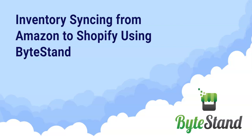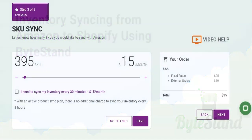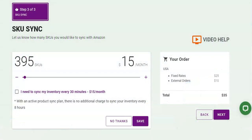Hi there, this is Caro with ByteStand. This video will discuss the automatic inventory and price syncing, which are add-on features available in ByteStand.